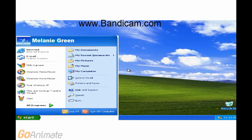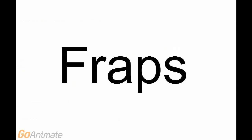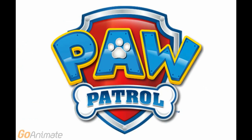Bandicam? More like a bad cam. What is the desktop recorder tool? It's only a desktop device that lets you record desktops with that. And it is a rip-off of Screencastify and Camtasia. So screw Bandicam. And screw Fraps. Paw Patrol is 144 times better than Bandicam.